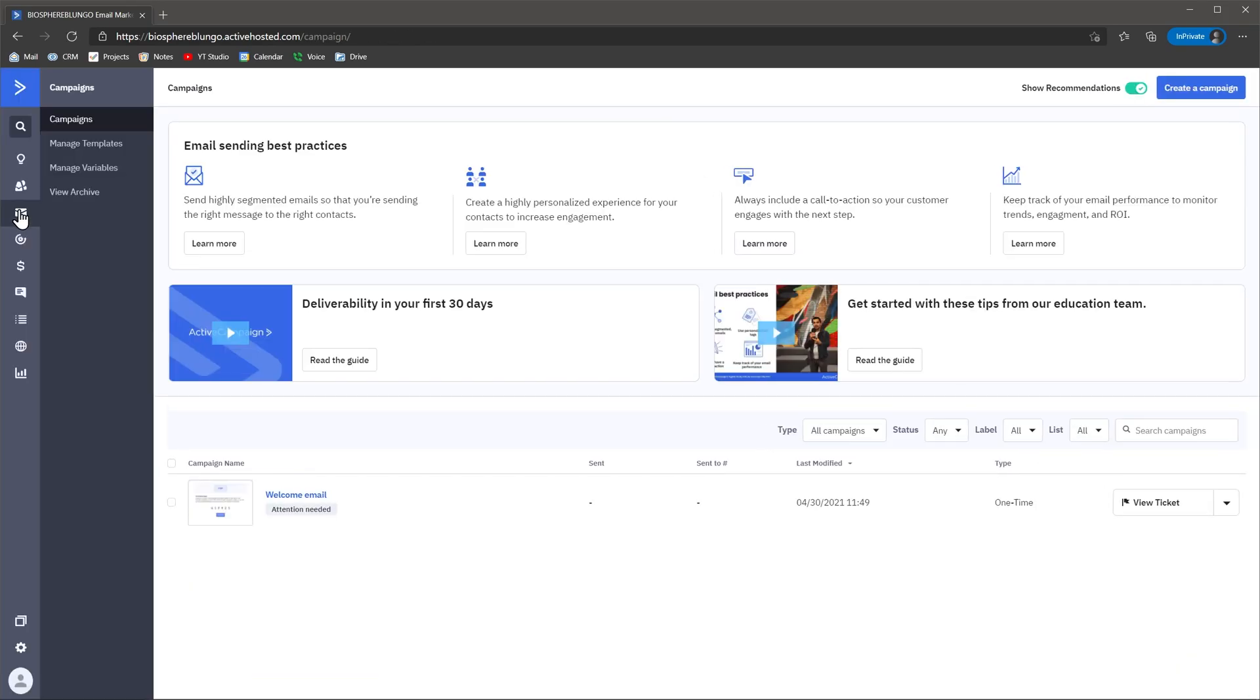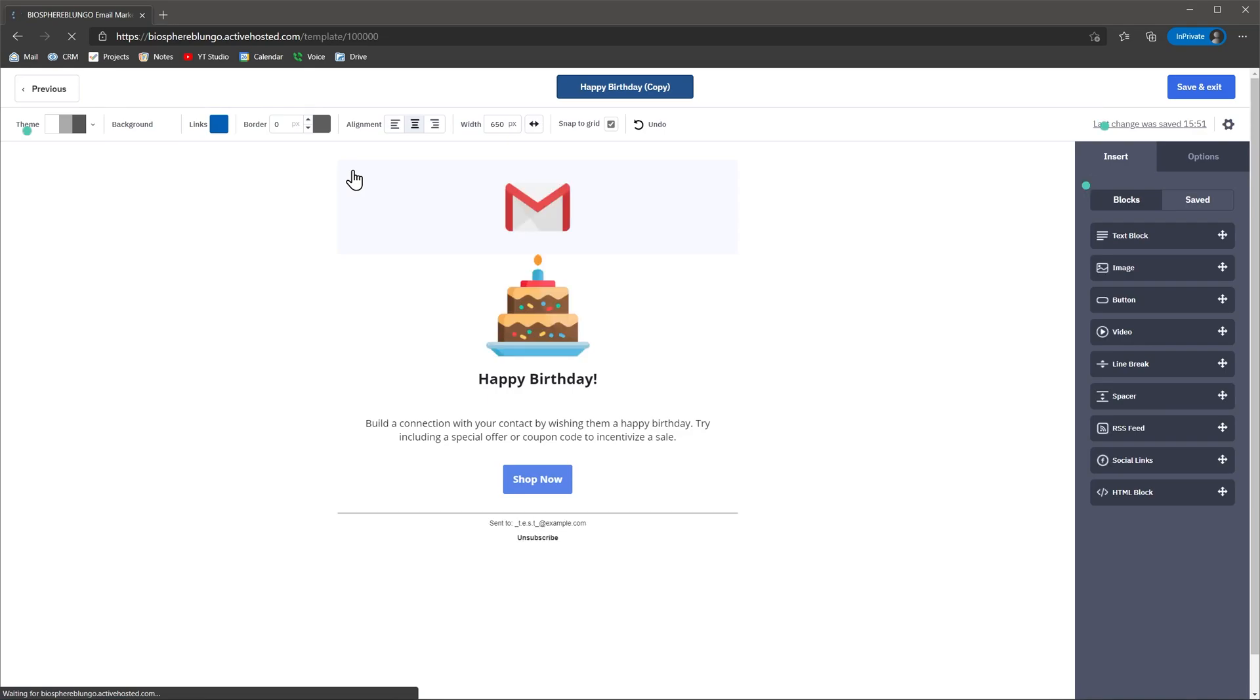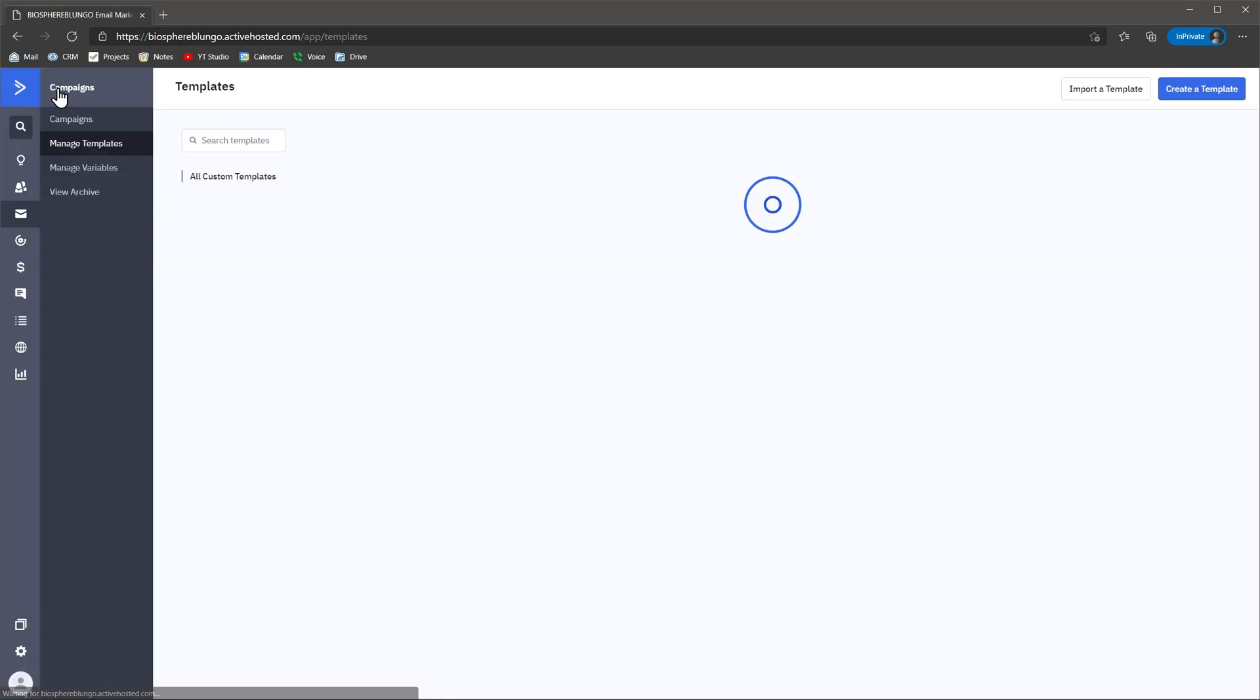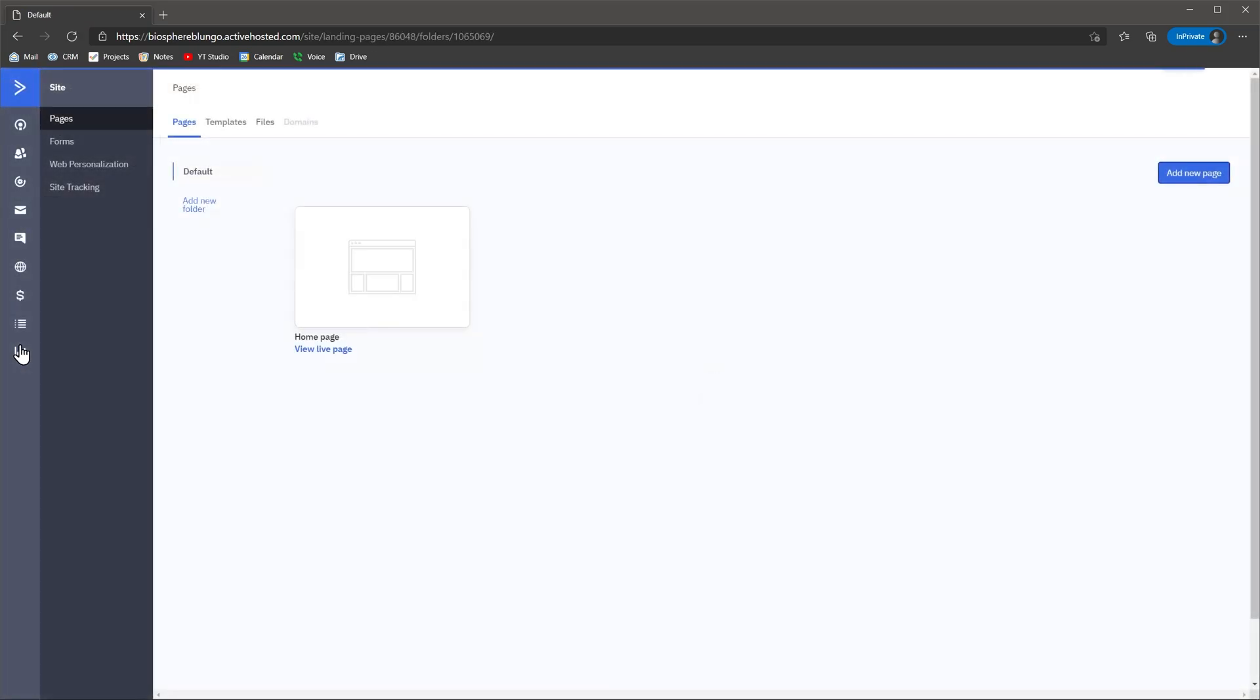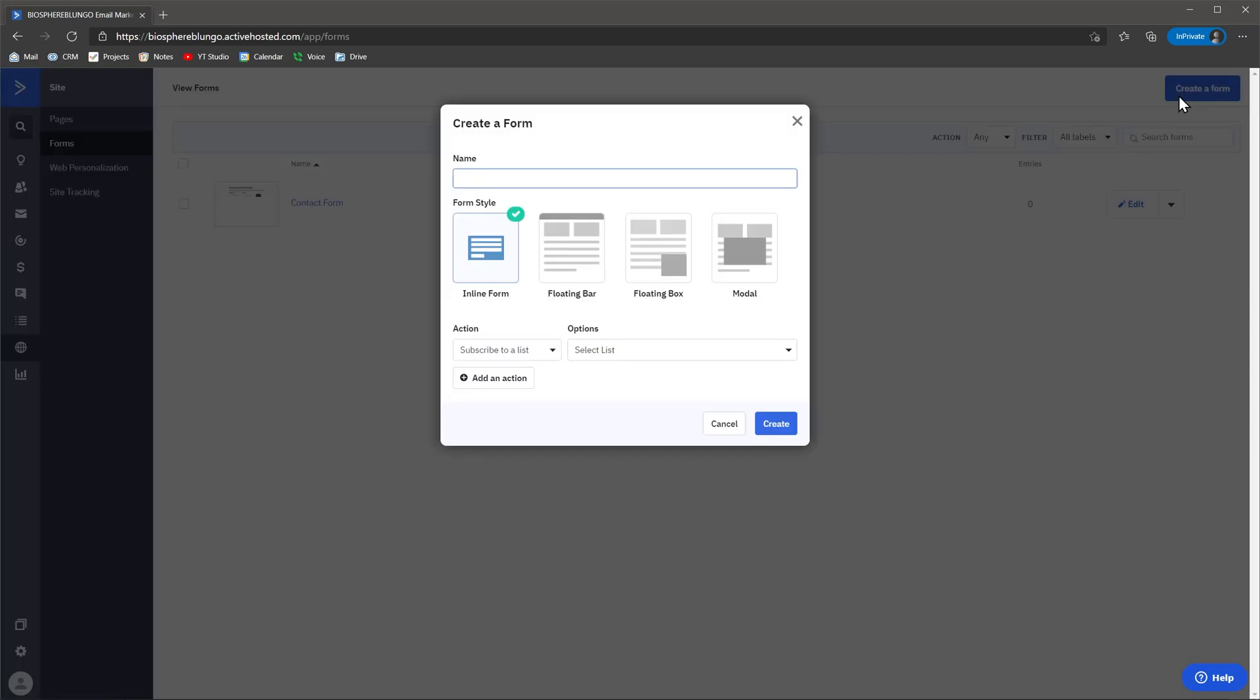Another customization feature is email templates. You can create and fully customize email templates that you can use in your campaigns. And you can also create safe responses that you can use to respond to emails directly from the CRM. Finally, you can create and customize forms that you can send to your contacts to gather information, or you can add to your website as a contact form. The information that the form gathers will be added to the contact module automatically.